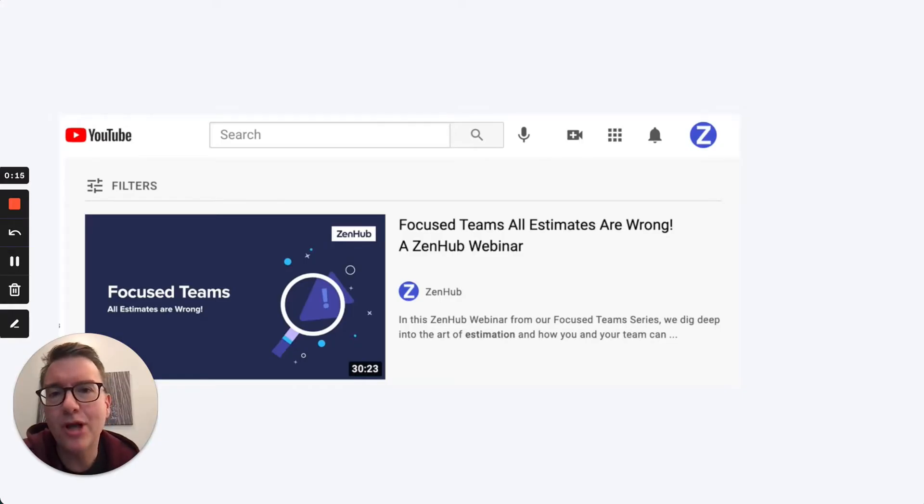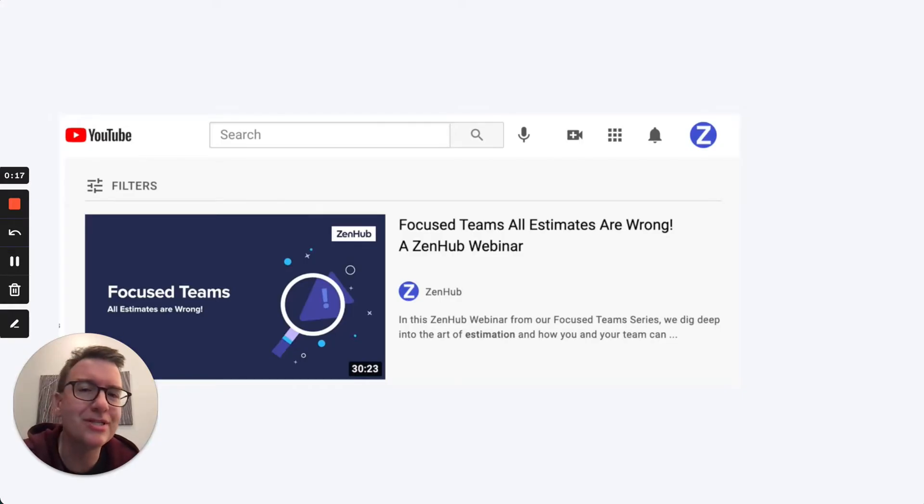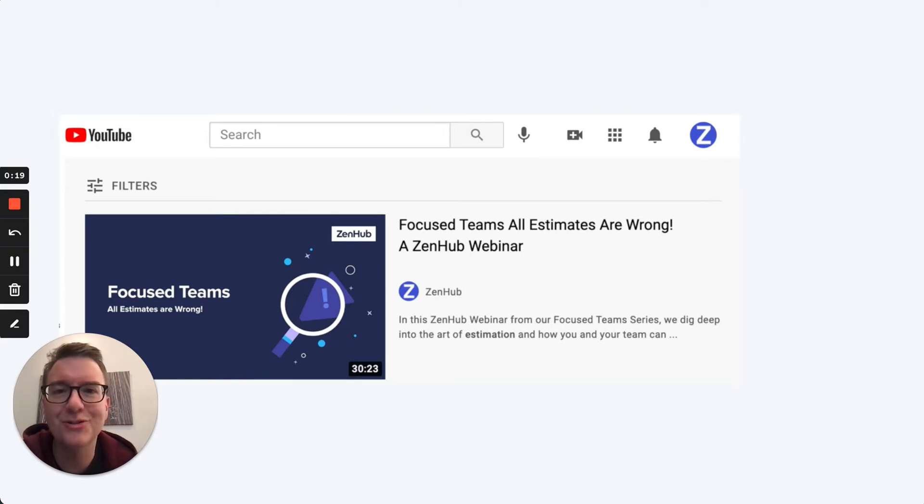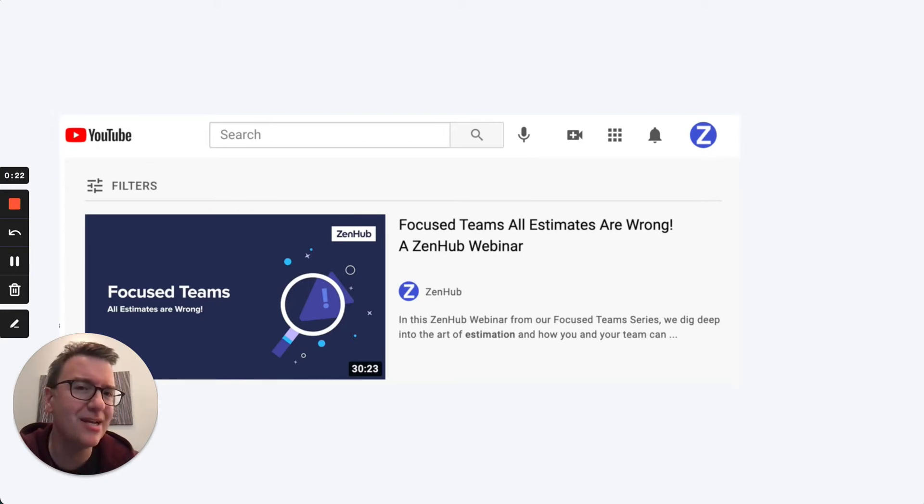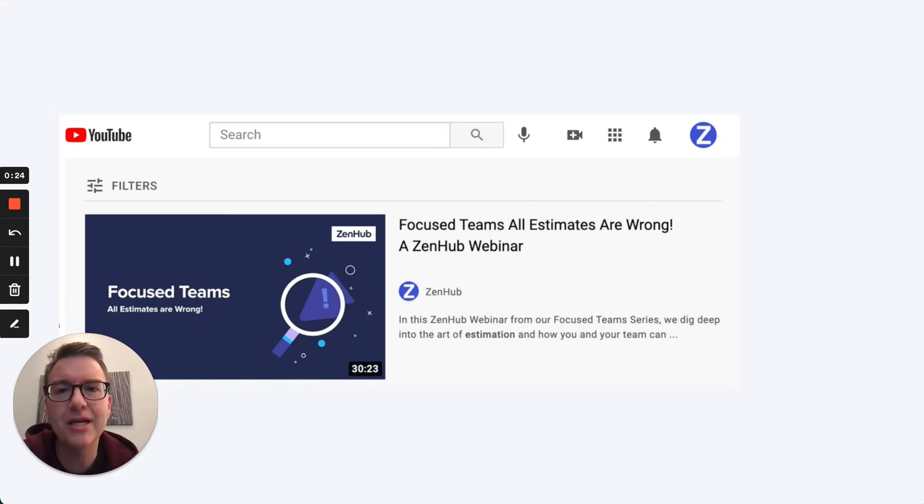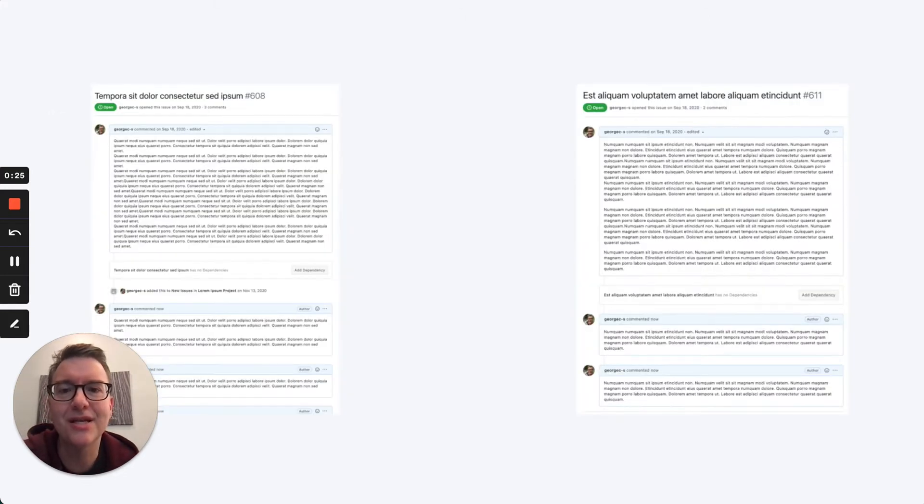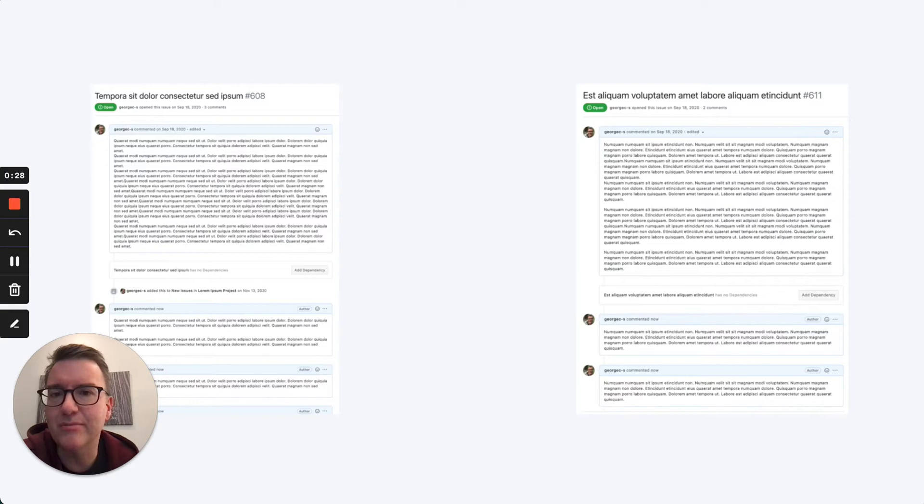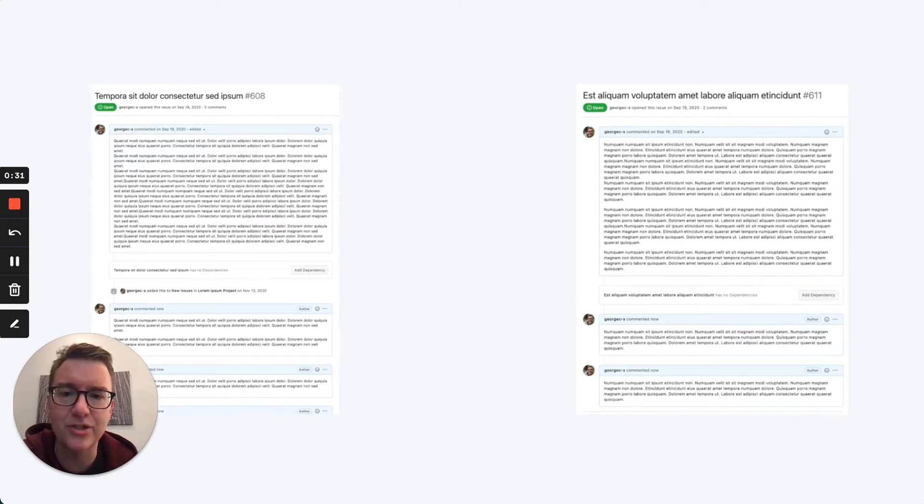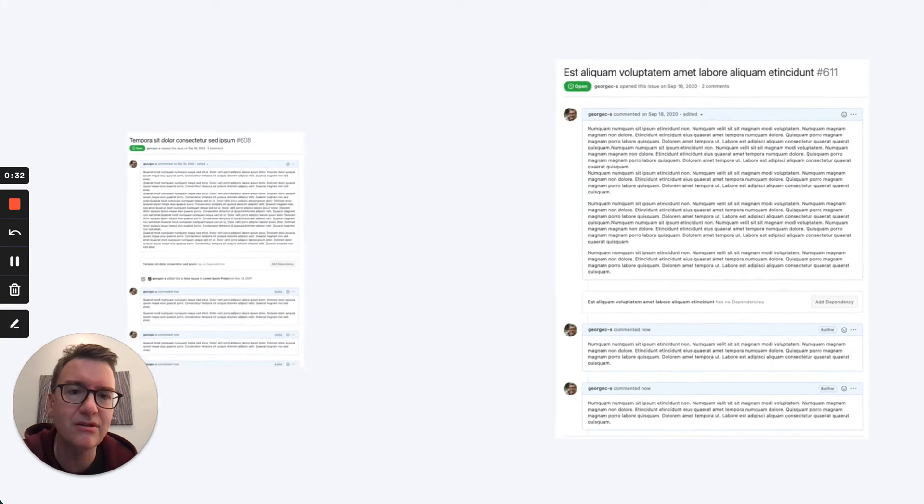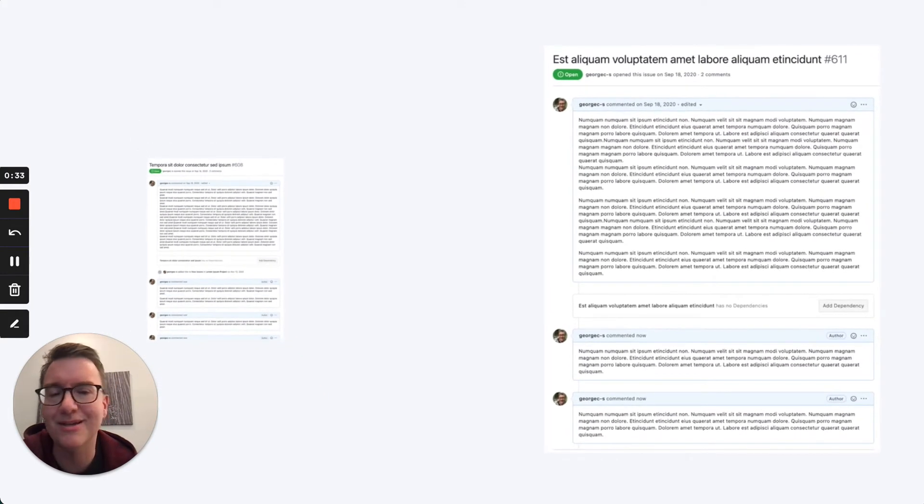If you've watched any of our videos, you've probably heard us say that all estimates are wrong. So why do we have estimation in Zenhub then? Well, it comes down to this. Without estimates, there's no way for you and your team to show your team of teams and your stakeholders that one issue is harder than another.